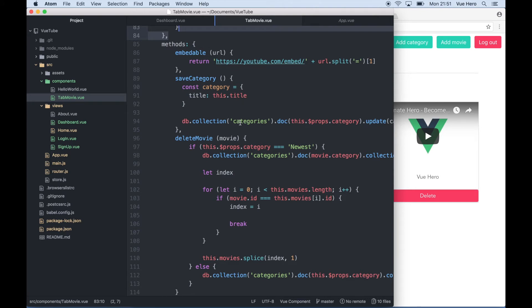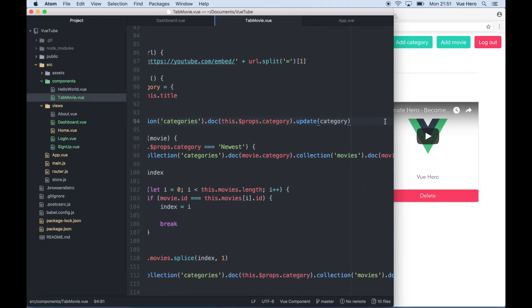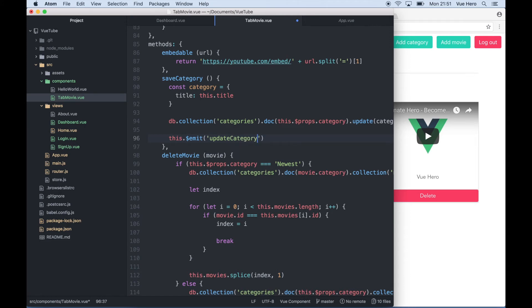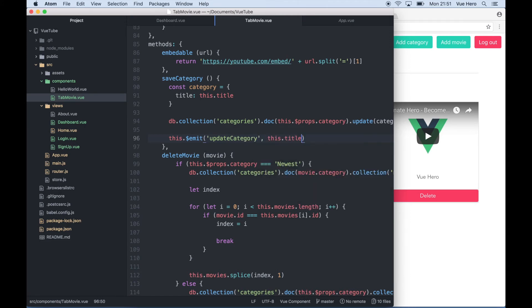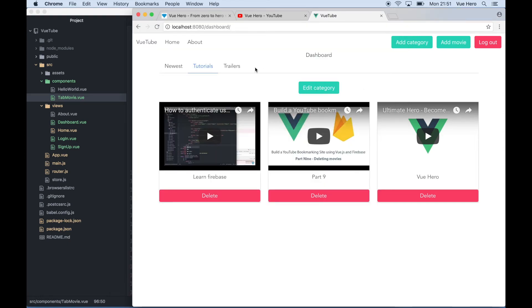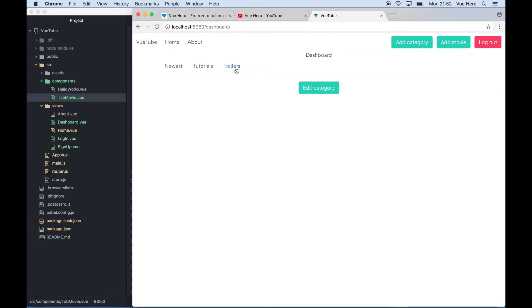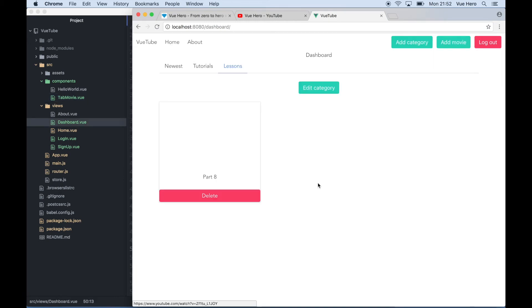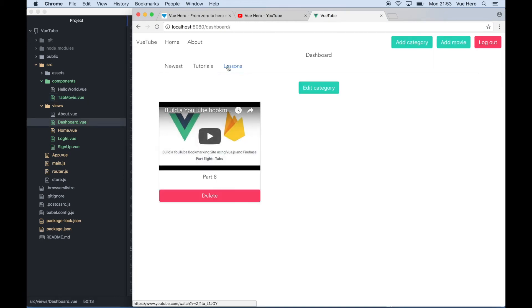And after it has been updated I can just say this.$ emit update category and pass in this.title. So if I go back for testing now, I can click on trailers, edit category, and say lessons and save. And it was automatically updated there and the movies are still correct.